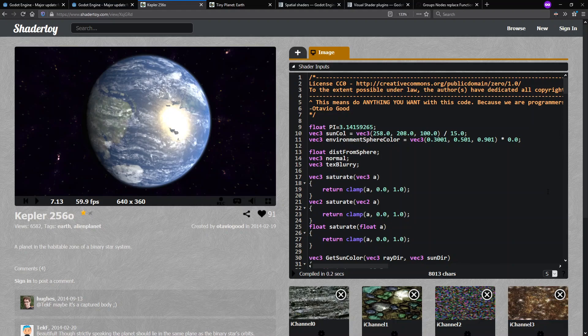For those of you who aren't familiar with shaders, they are a way to write programs for your GPU or your graphics card to run in parallel. For example, there are vertex shaders and fragment shaders. Vertex shaders control how the vertices of your 3D models get positioned, and fragment shaders control how each pixel on the screen gets rendered to a color. These run in parallel so that your graphics get rendered quickly.